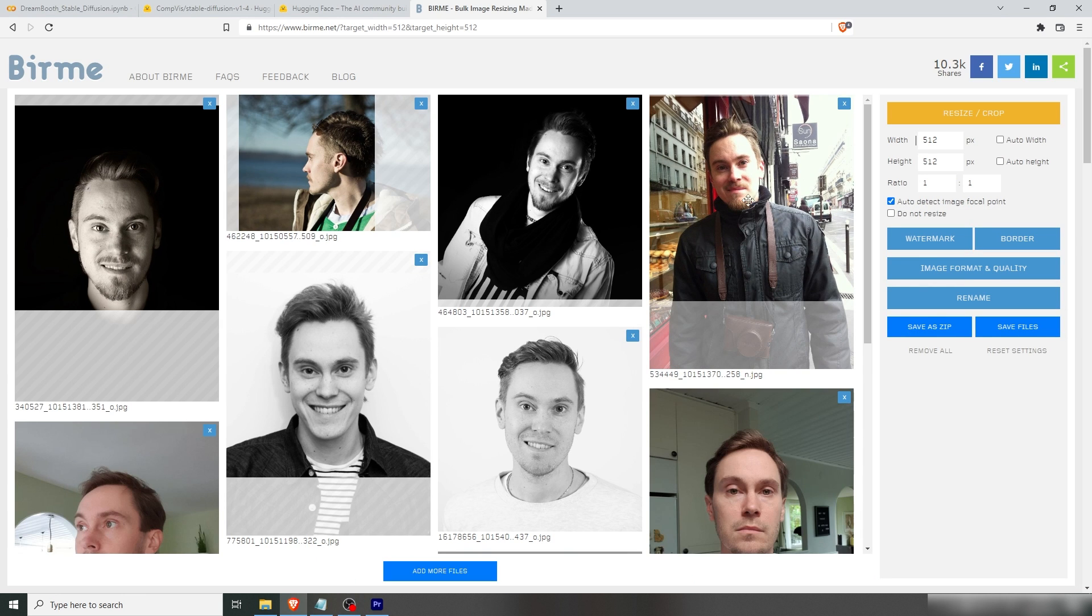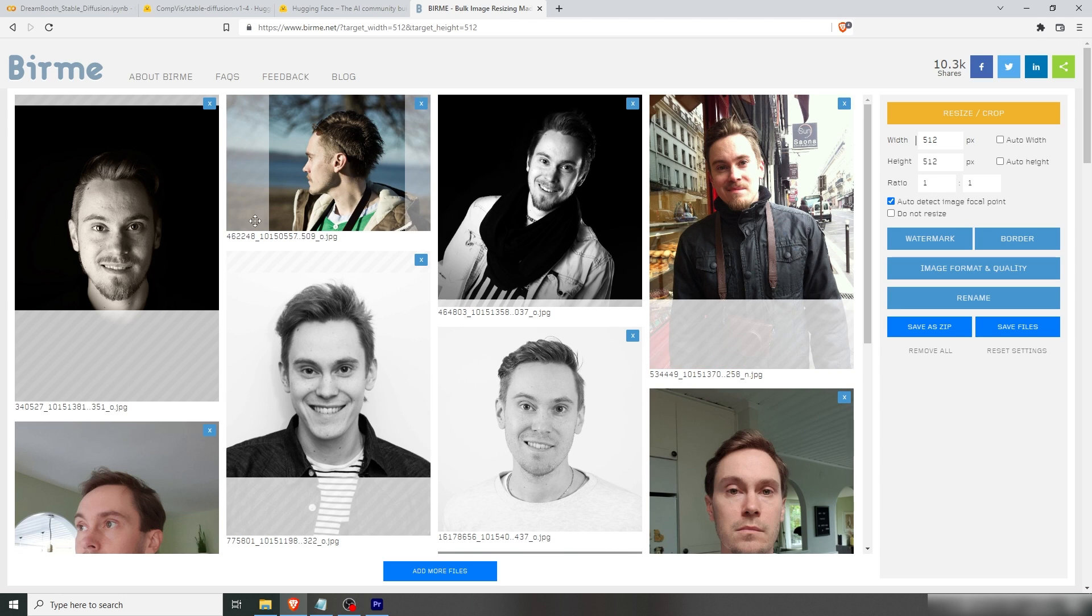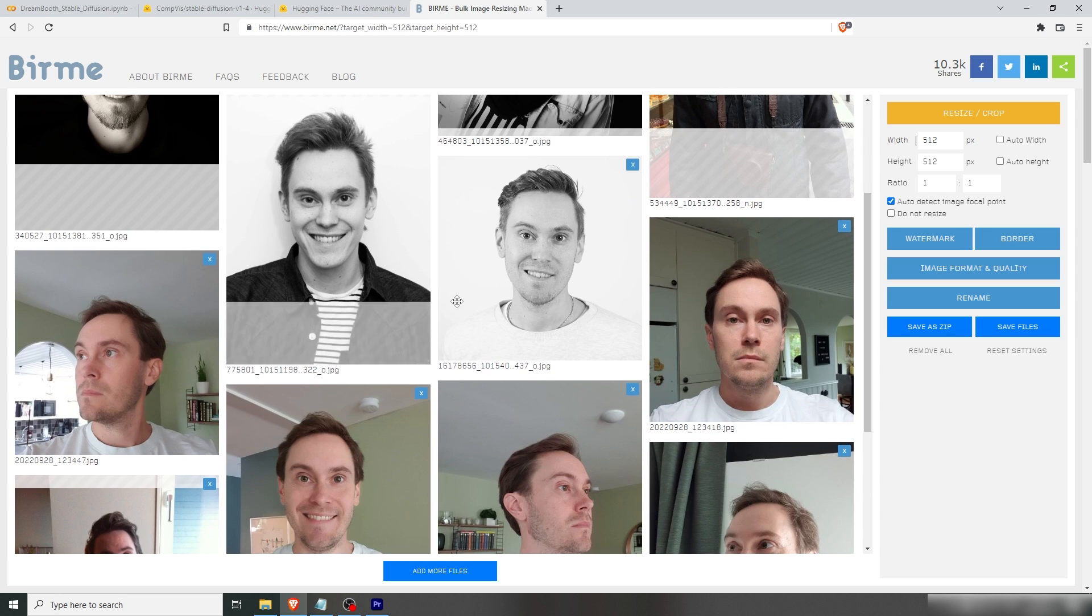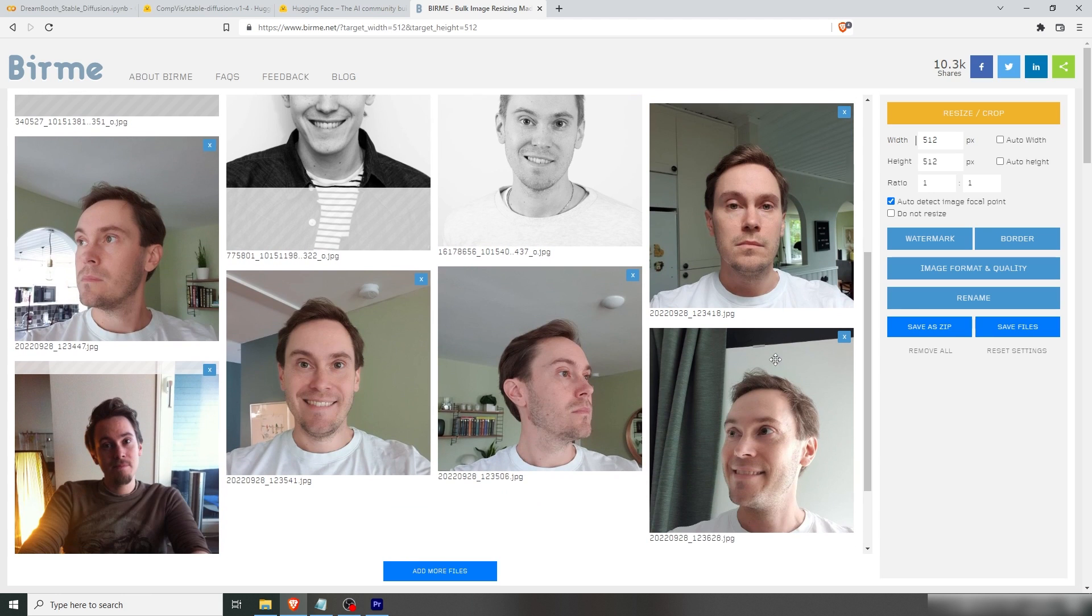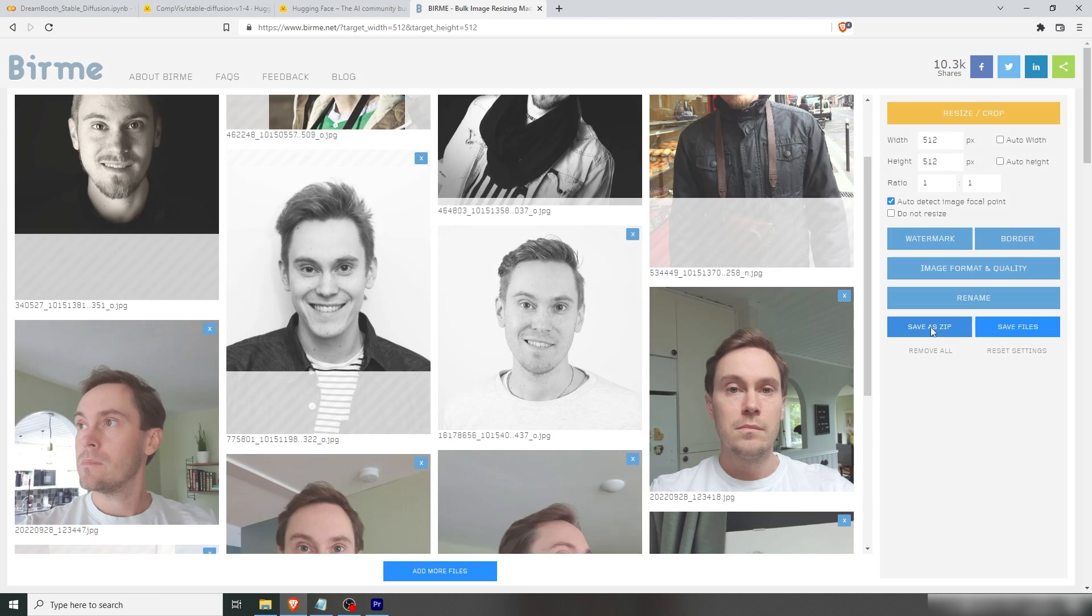So we're doing that by going to a site called burm.net and then just inputting all of these. And you're going to see here how you can crop this. So make sure your face is in them. You don't need to be super centered or anything. Just make sure that you're in the images. Just save them.